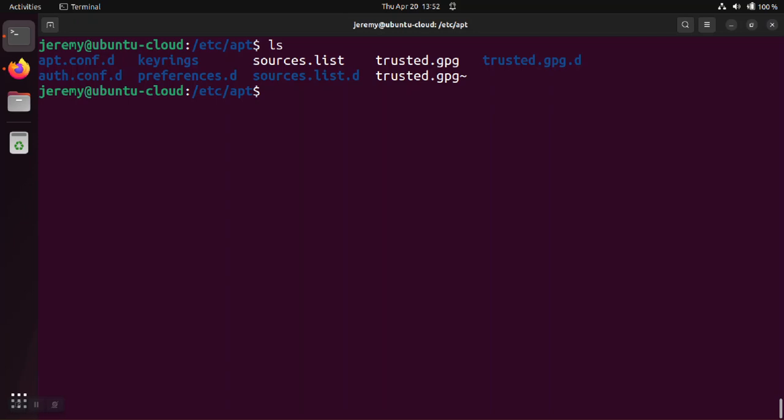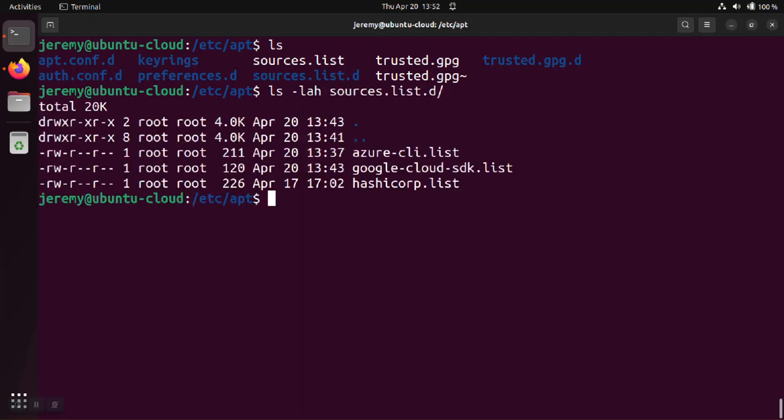So looking in the directory we see that there's going to be various sources of software. And one of them is defined in this azure-cli.list. So let's take a look at that list.